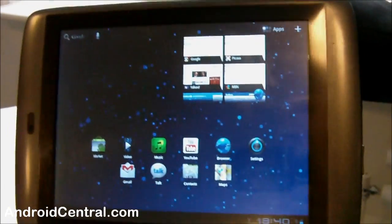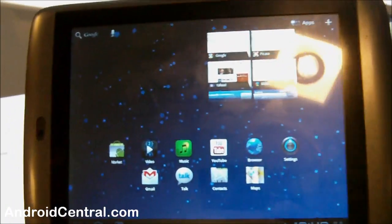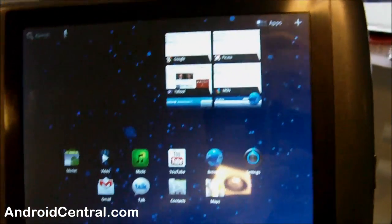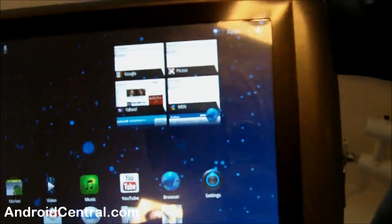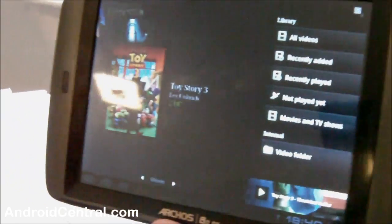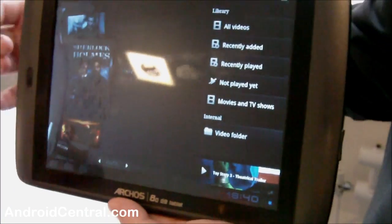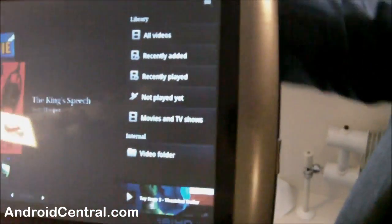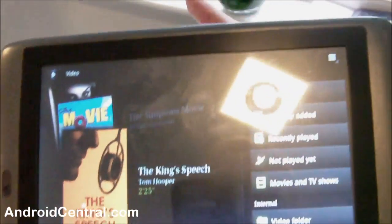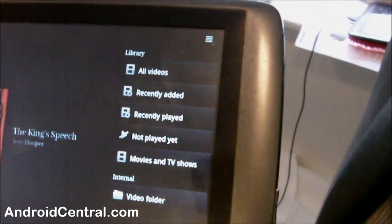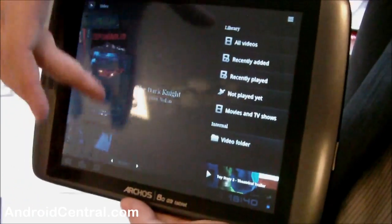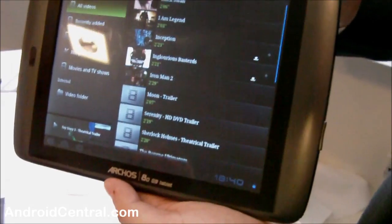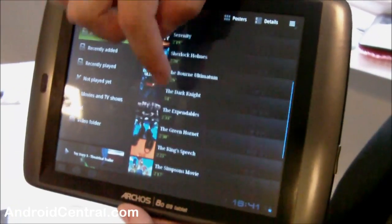In terms of video playback, Archos traditionally has been all about video playback. What we've done on this, over and above the standard Android video application, we have our own application. So we go into video, and what we now have is the movie poster art on there. So it's different from stock Honeycomb. What that does is when you're connected to the internet, either via Wi-Fi or 3G, it will grab that movie poster art and display it on there for you. So it's just an alternative way of searching through your movies. You could then go into all videos and pick one.